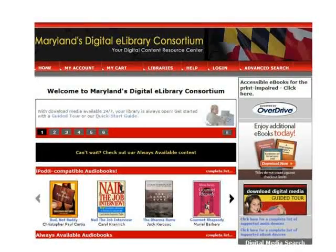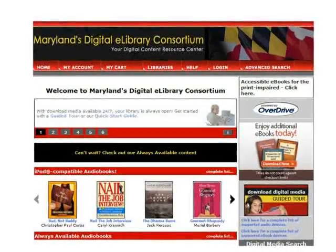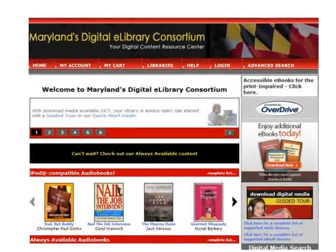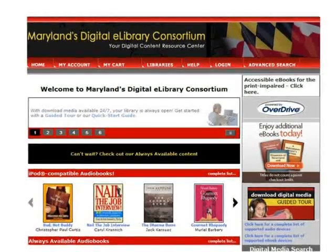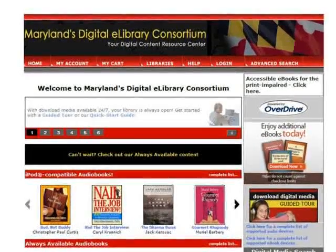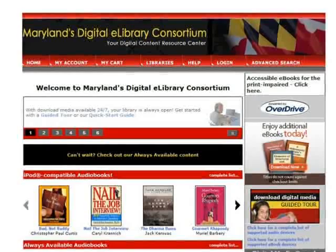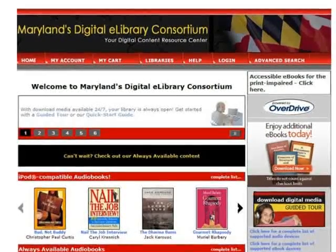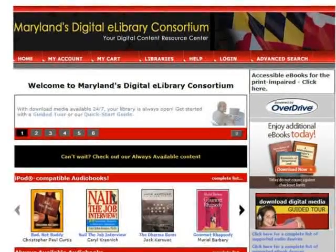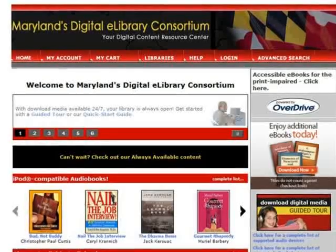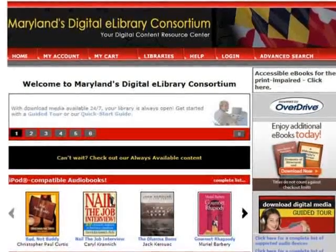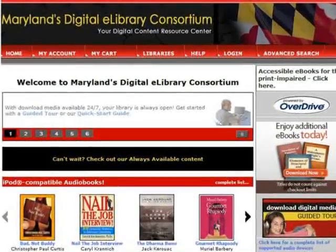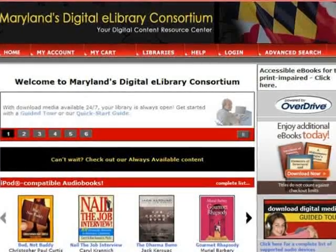Welcome to the Maryland Digital eLibrary Consortium, your library's virtual branch where you can download thousands of eBook titles for free with your Maryland library card. Books check out either for 7 or 14 days, your choice, and there is a limit of 4 checkouts per customer. In addition to eBooks, audiobooks can also be downloaded from the site to enjoy.